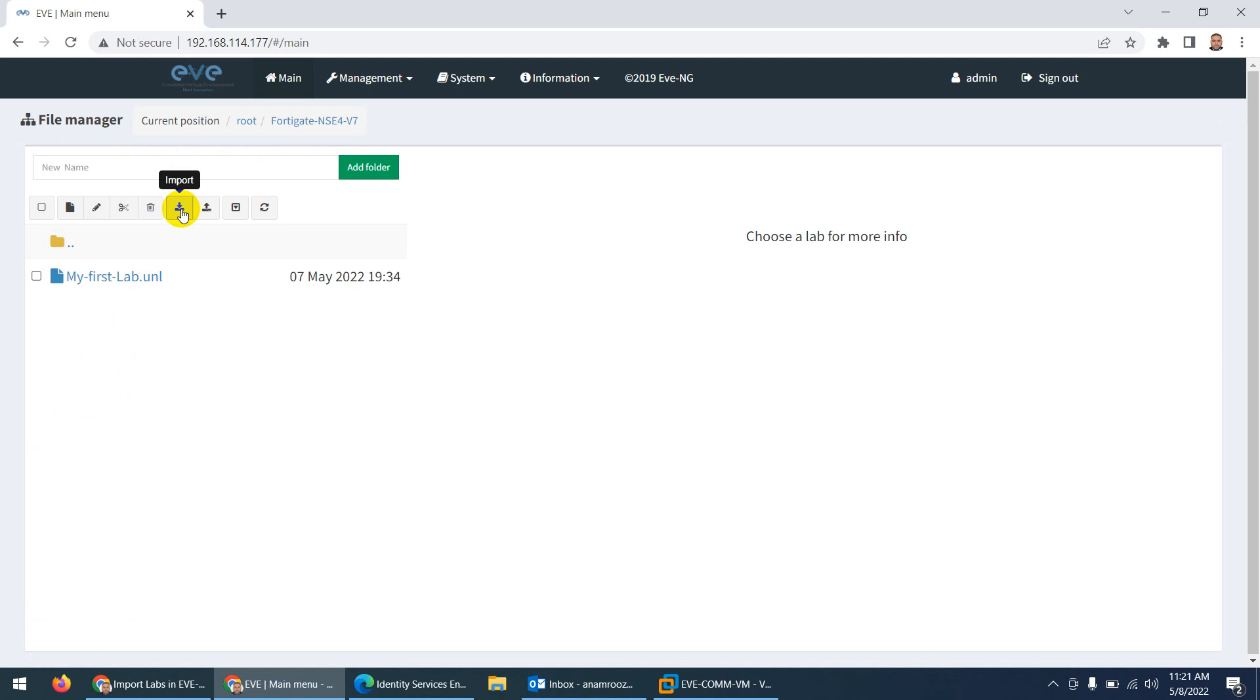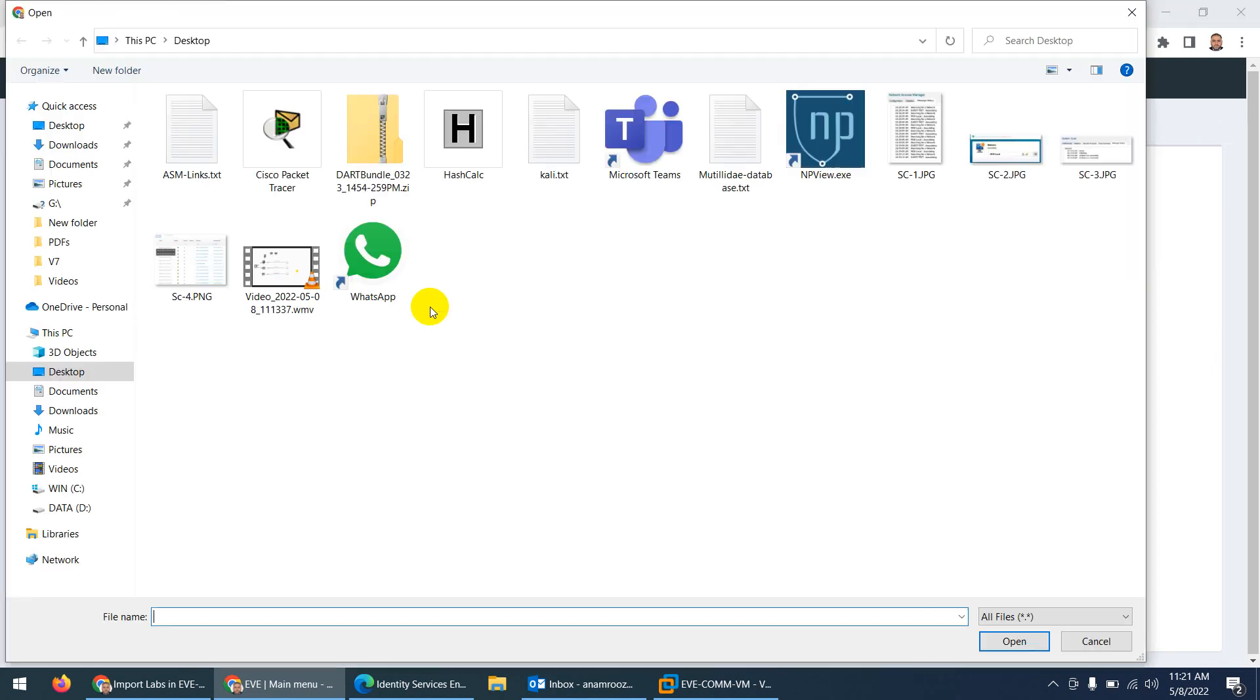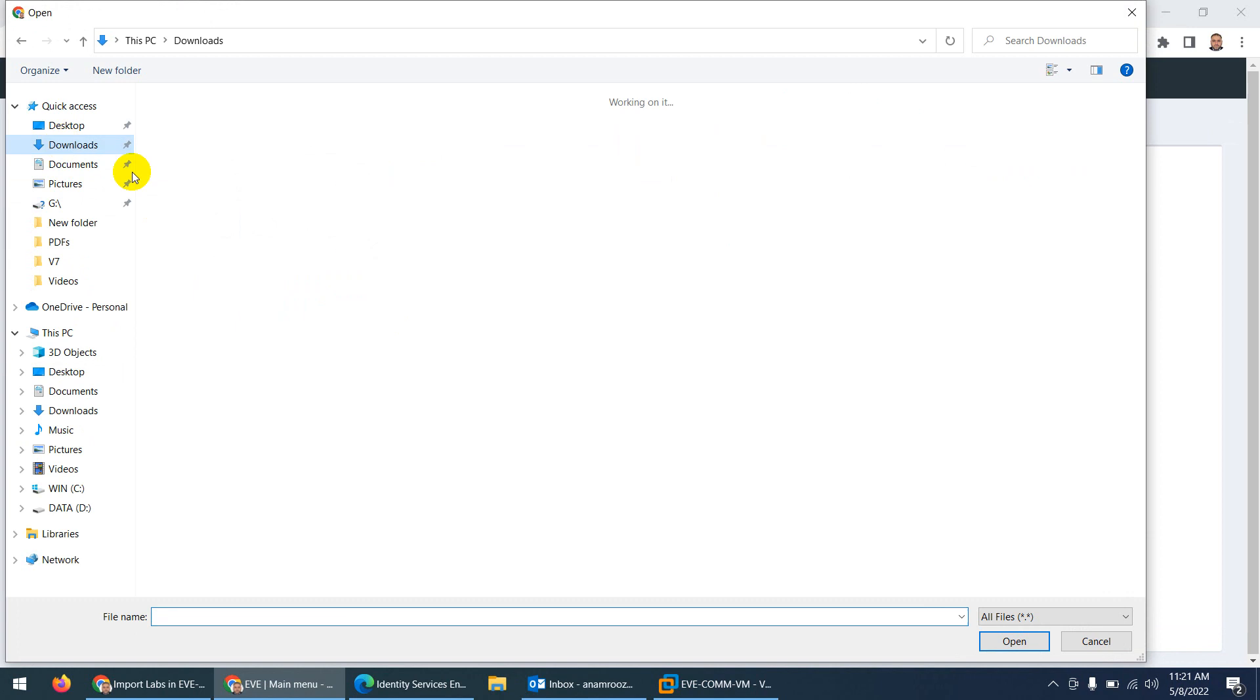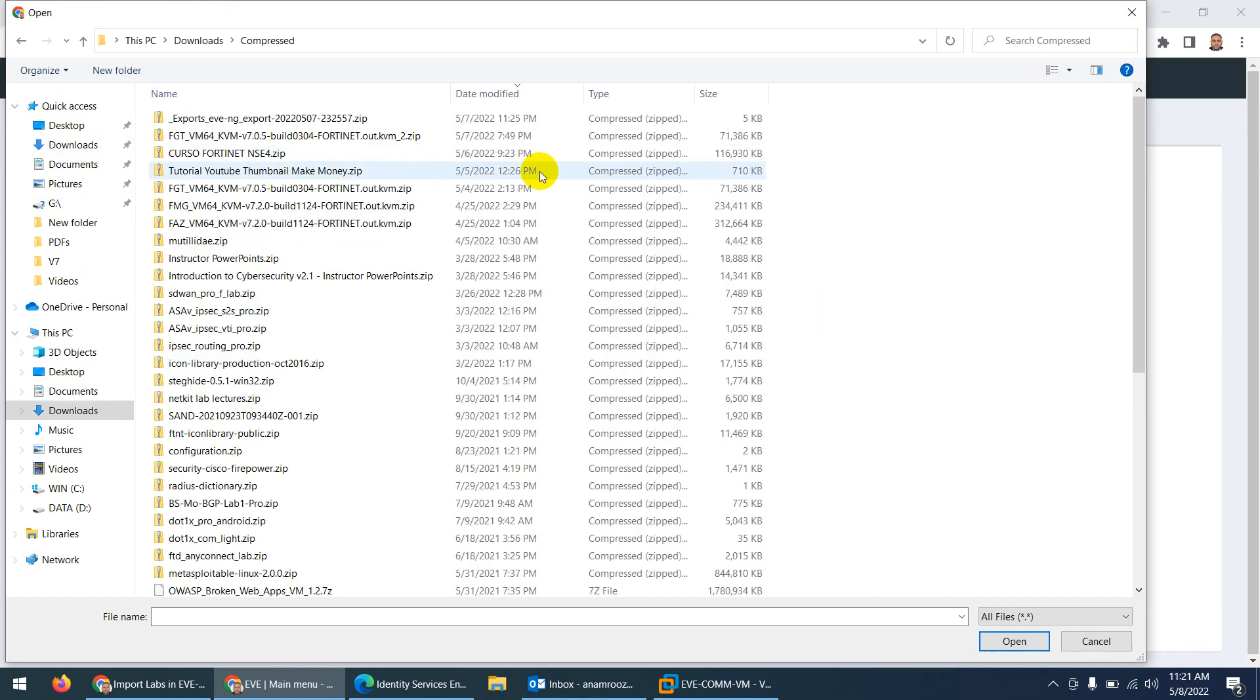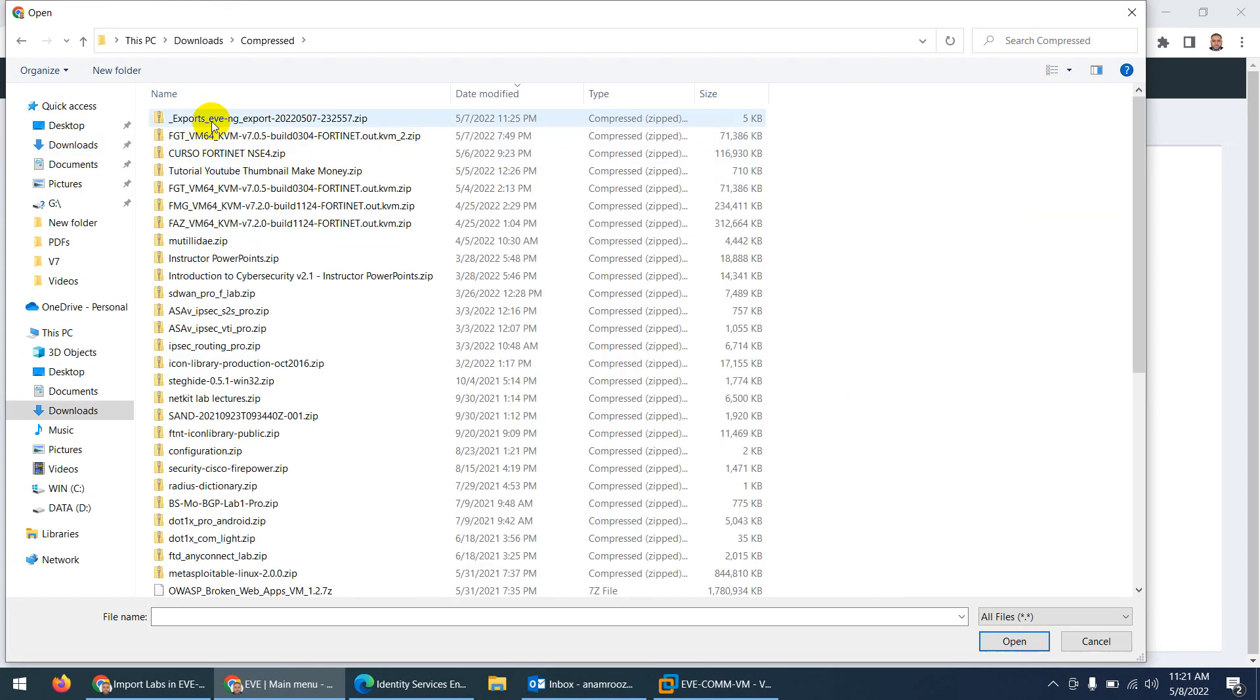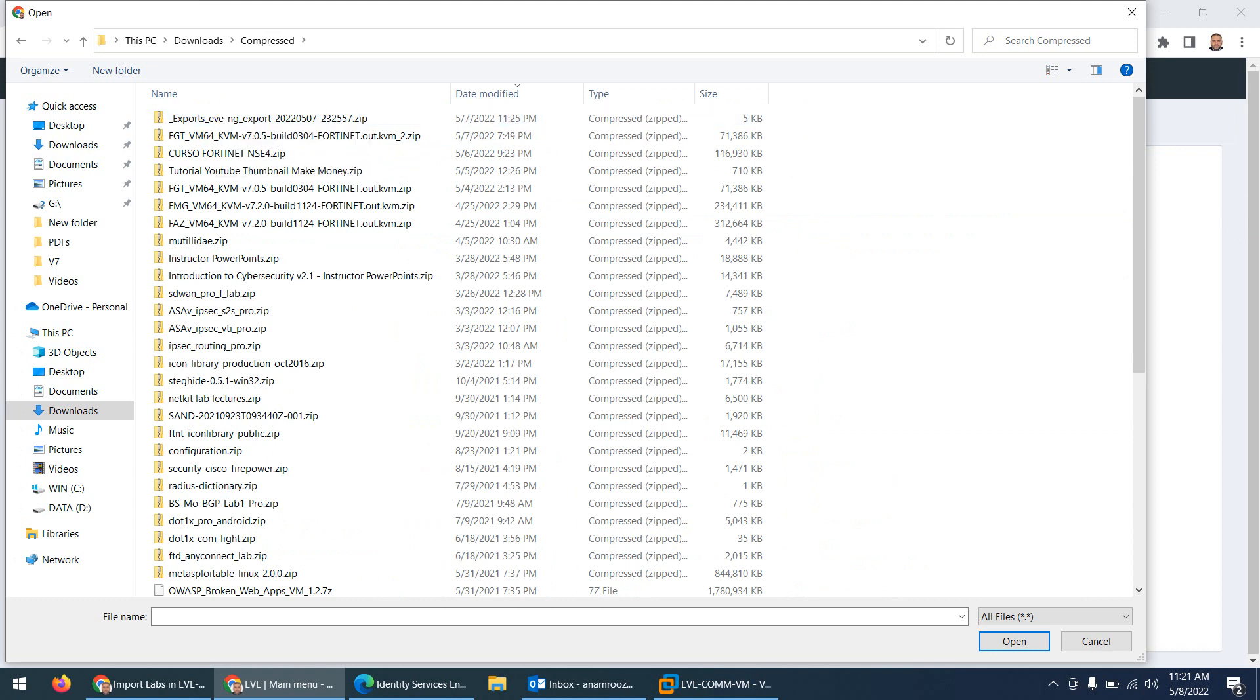Now click on this import button, and when you click here, I already shared the lab topology which is in a compressed folder. This is the one which I already shared with you guys. Don't unzip this one, okay? It has to be in the zip format. You don't need to do anything.